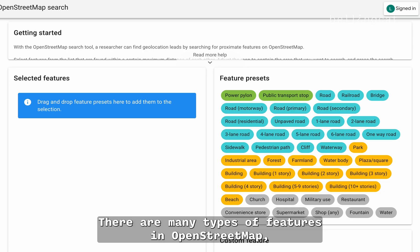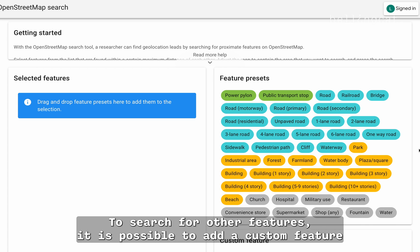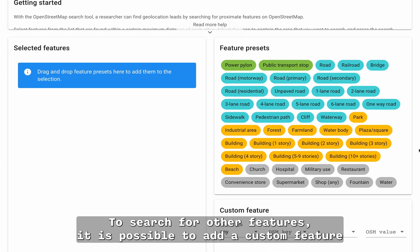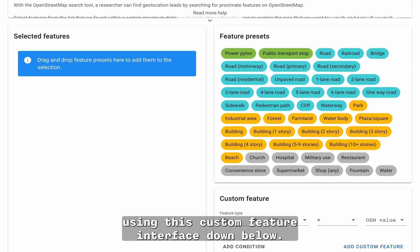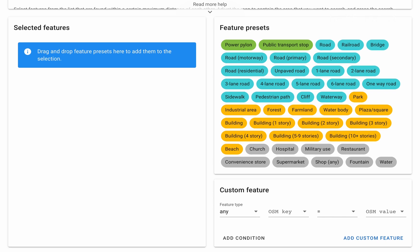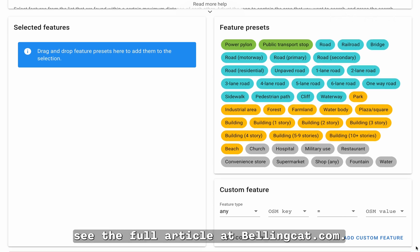There are many types of features in OpenStreetMap, and not all of those features are in the feature presets pane here. To search for other features, it is possible to add a custom feature using this custom feature interface down below. For more details on this, see the full article at bellingcat.com.